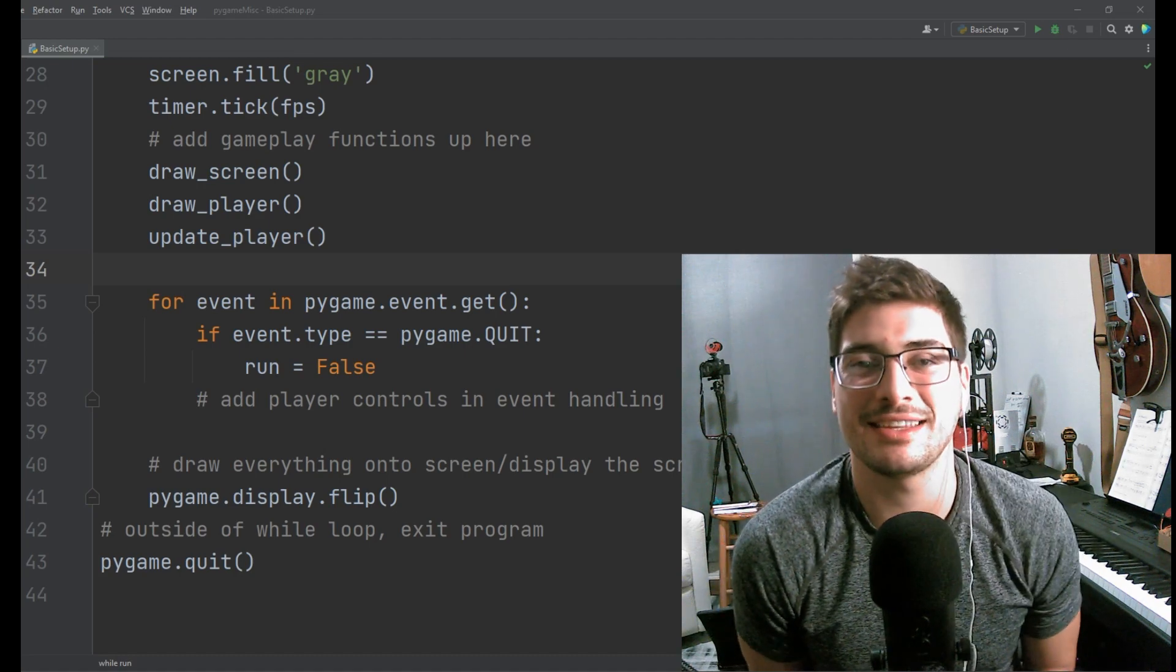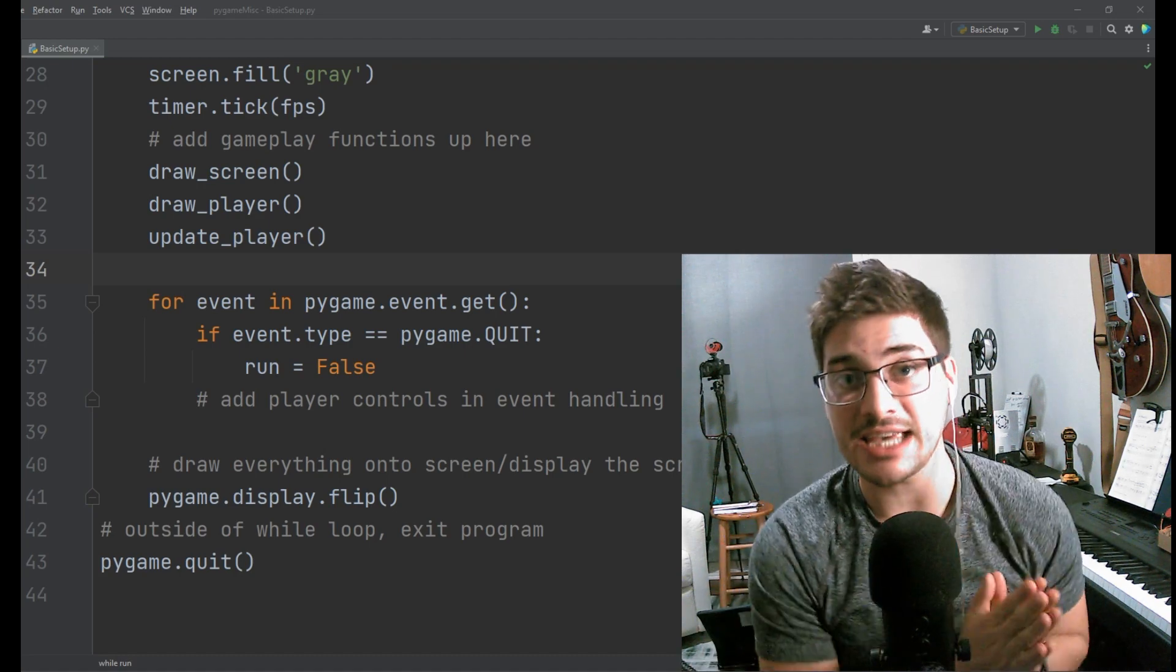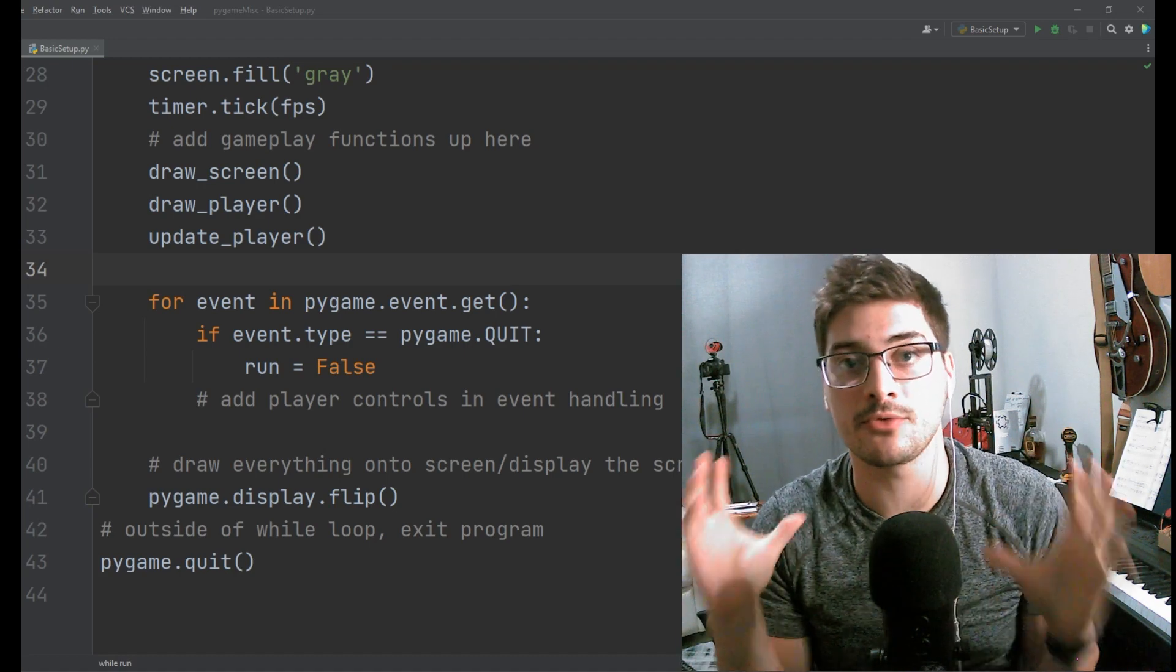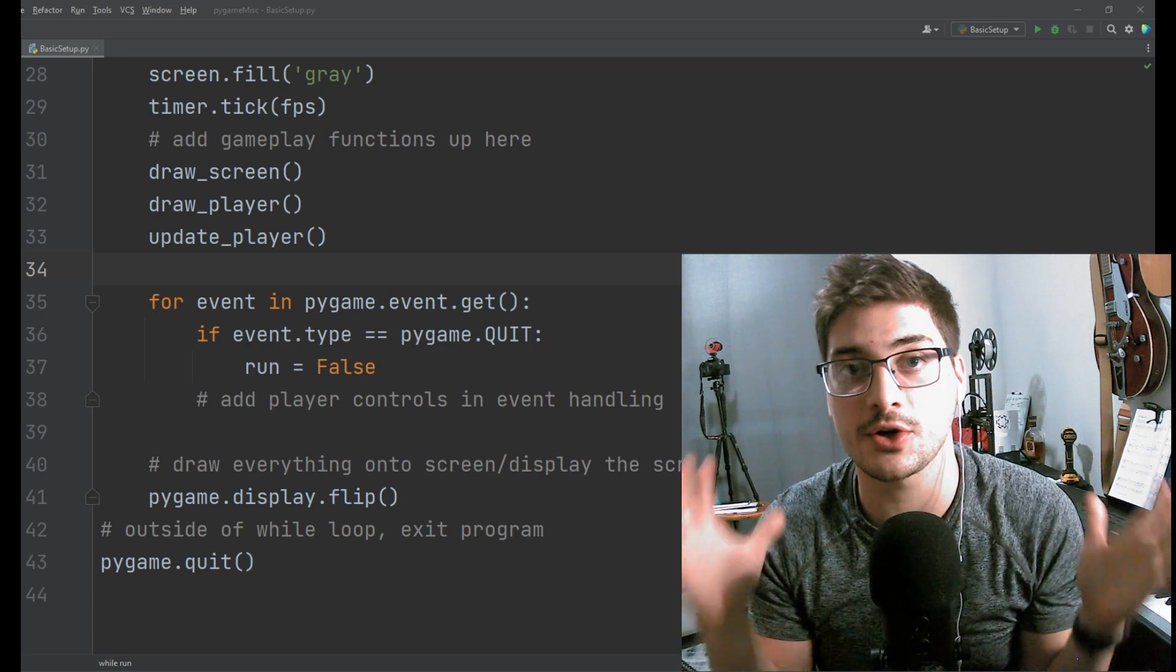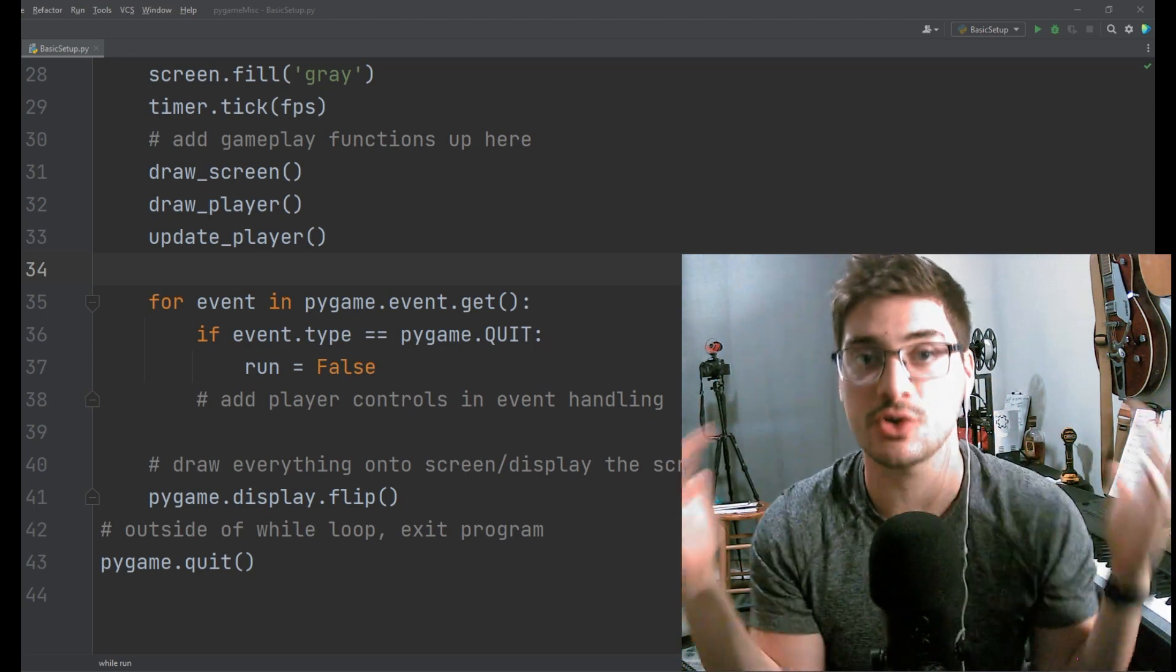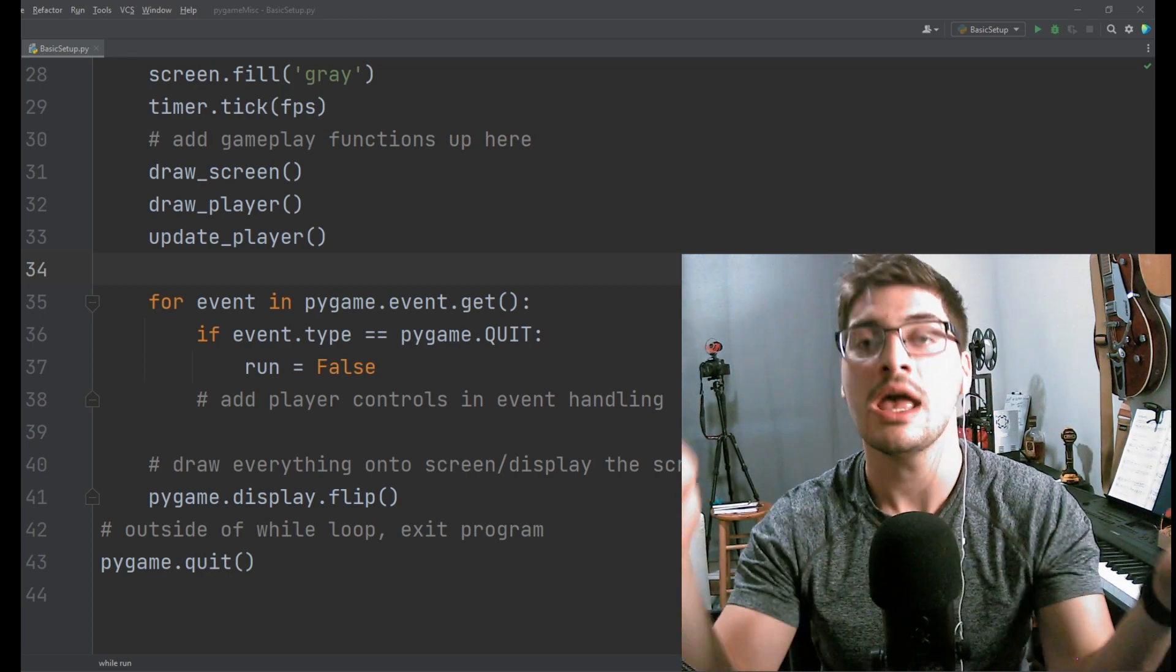What's up you guys? Welcome back to the channel. In today's video I am going to get you up and running with your first Pygame window as soon as possible.